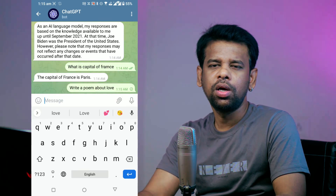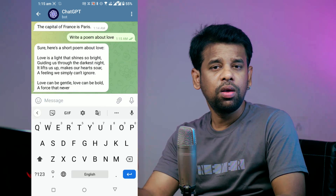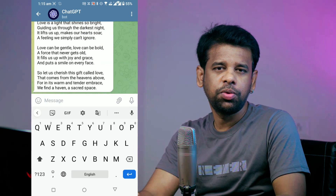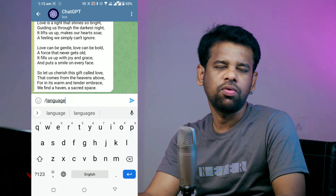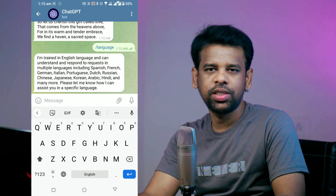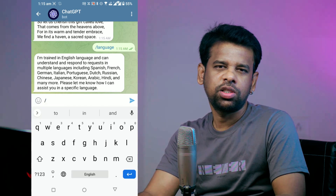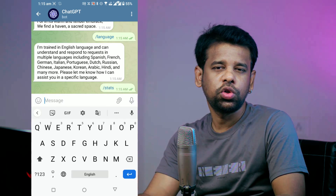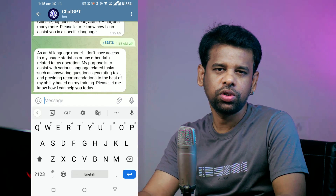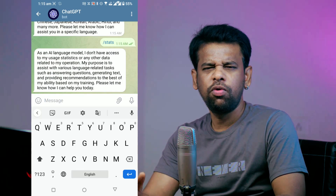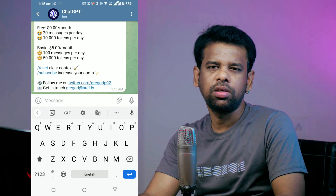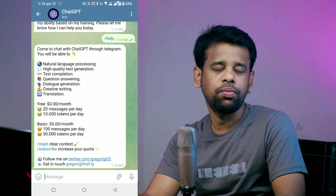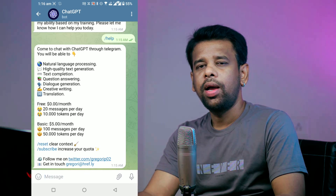You can also use some commands to control ChatGPT bot. If you want to change the language, just type /language and choose from the available options. If you want to see your usage statistics, just type /stats and ChatGPT bot will show you how many messages you have used and how many are left. If you want more information, just type /help and ChatGPT bot will show you some useful tips and links.